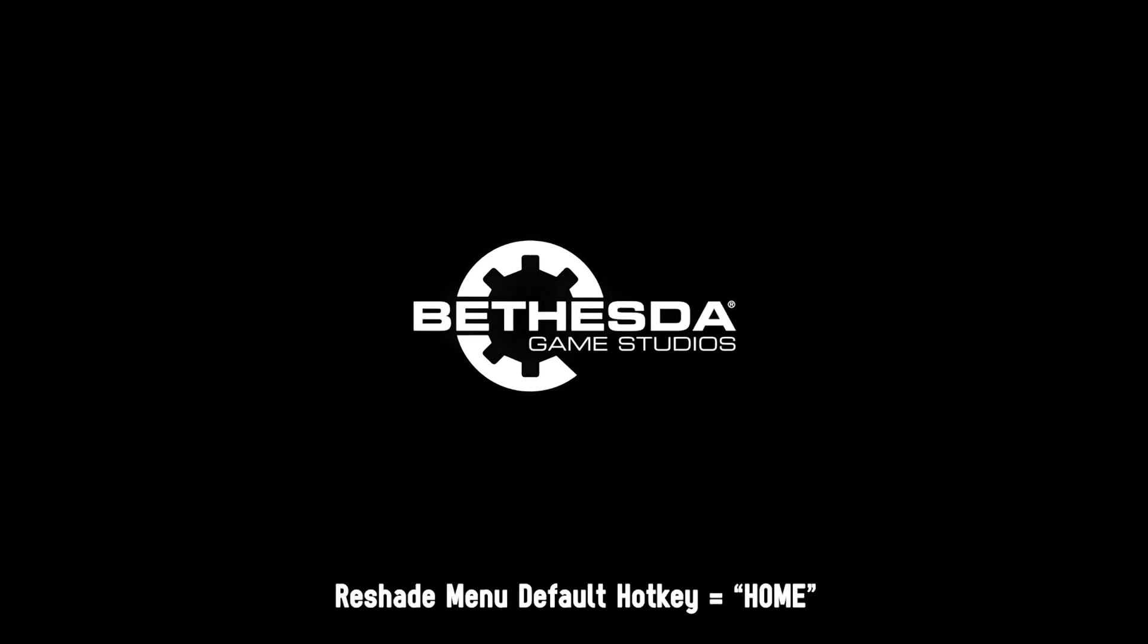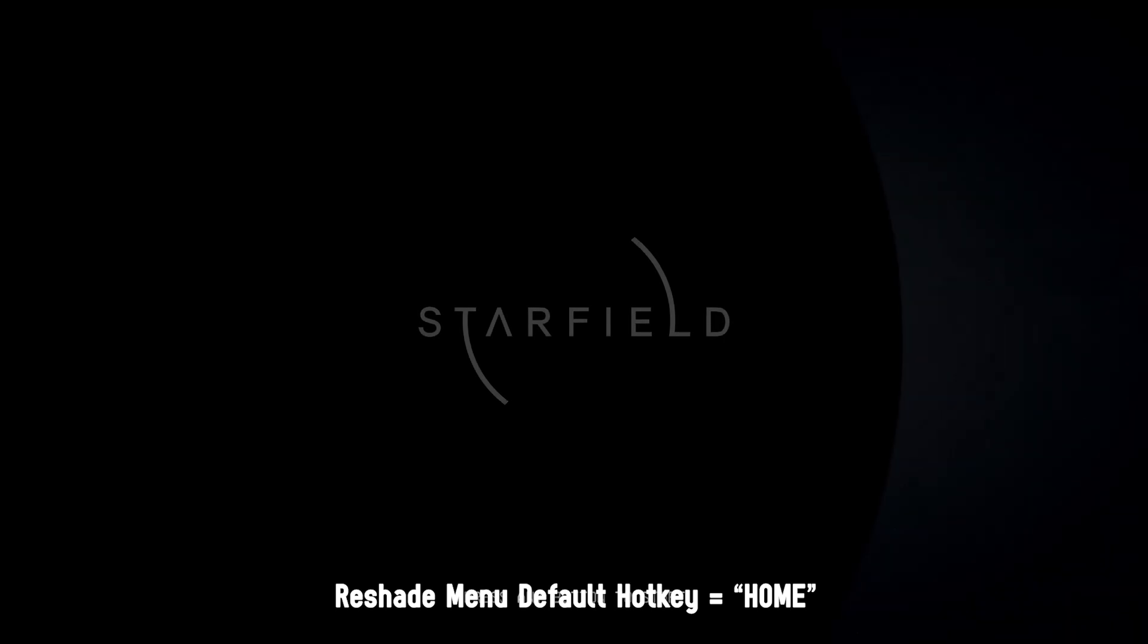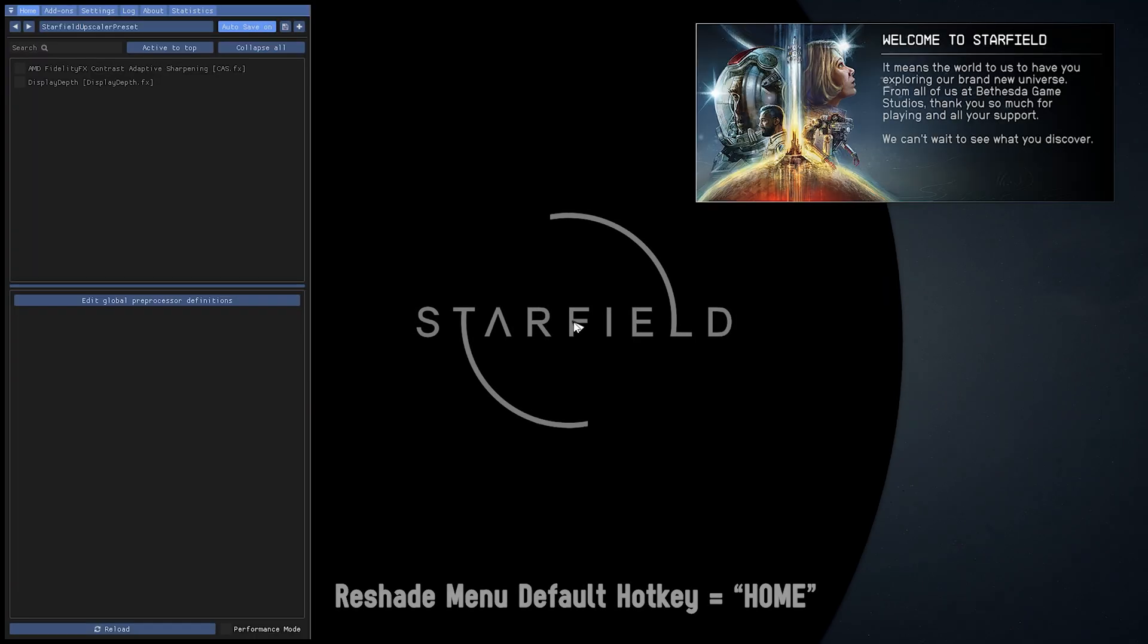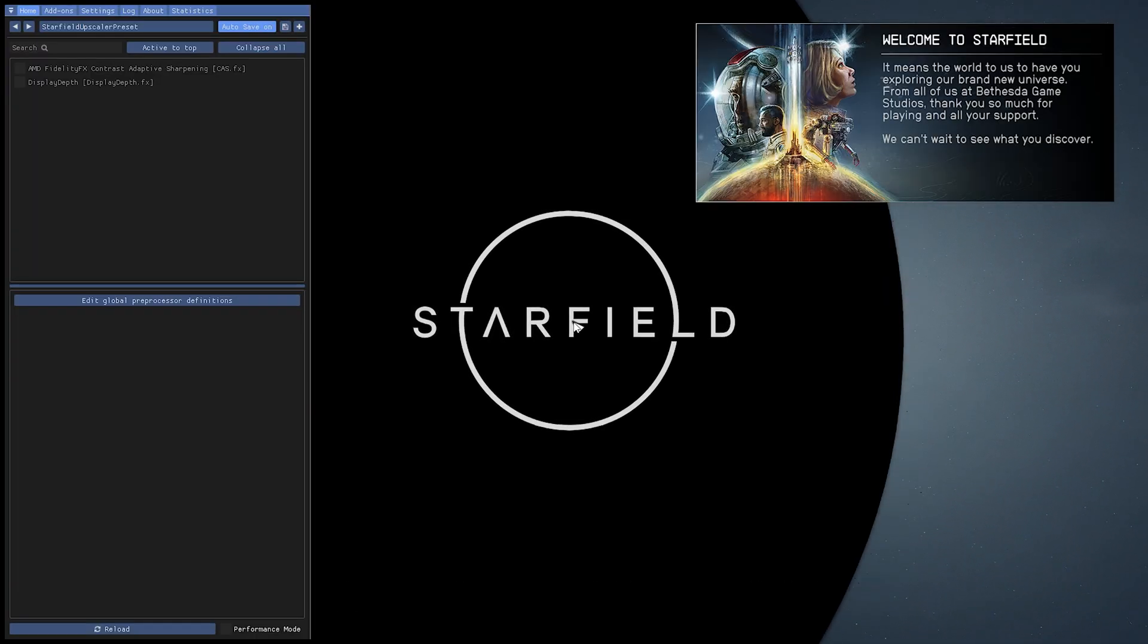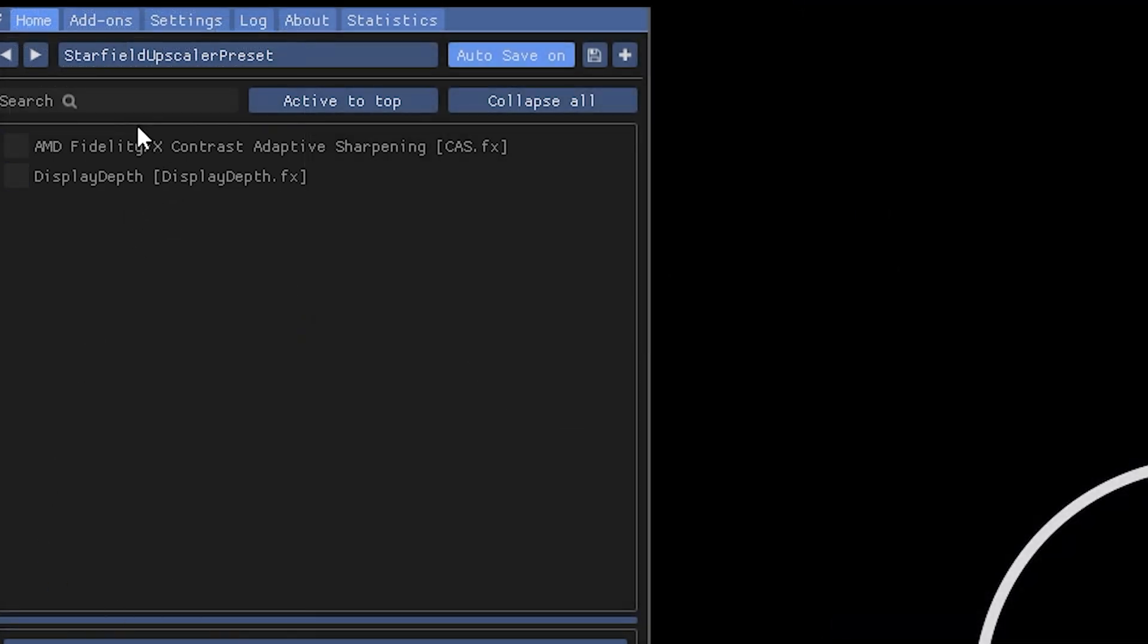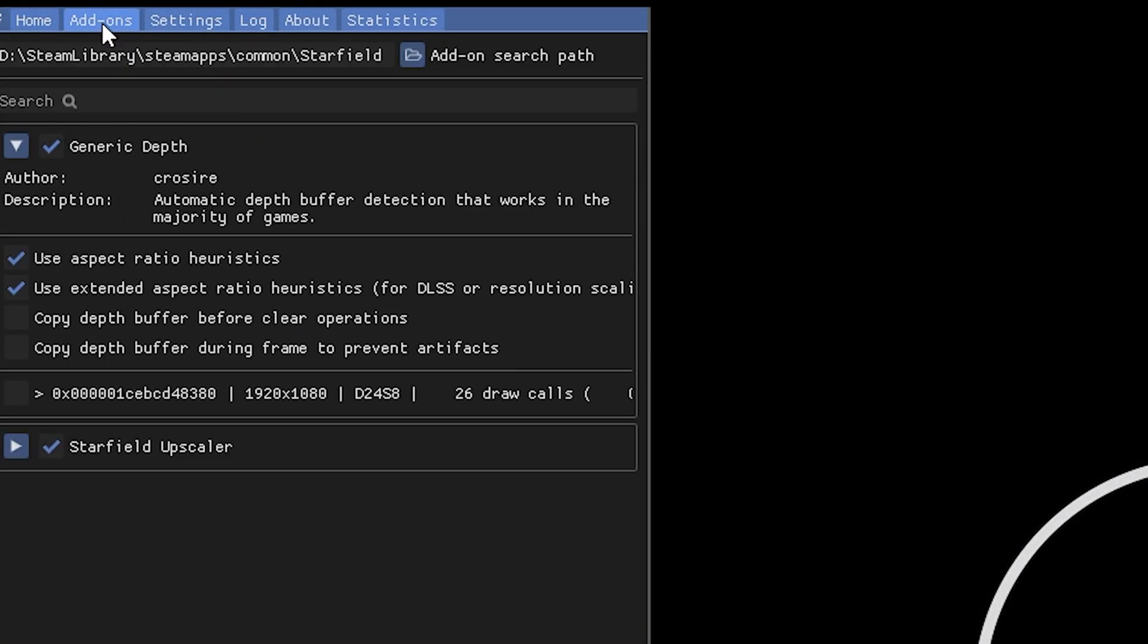All you need to do next is press the reshade menu hotkey, which is the home key. And once you open the reshade menu, click on add-ons and we should see Starfield Upscaler. Make sure the box is checked.